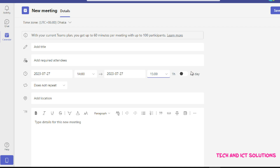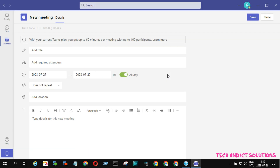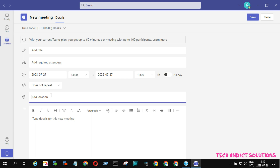Here are other options, including all day long. Add a meeting location — type your country, city, or any other location. My time zone is Dhaka, Bangladesh.